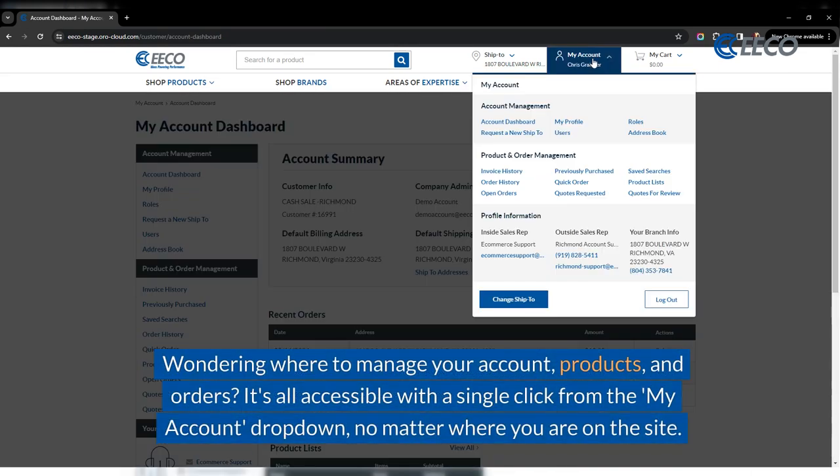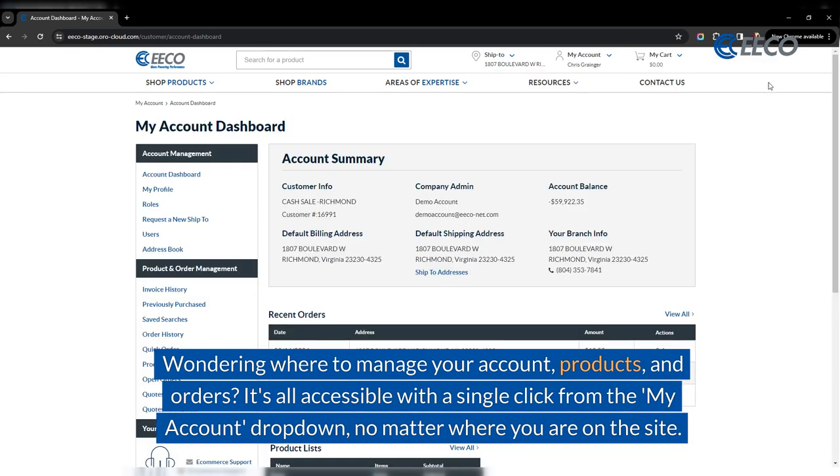Wondering where to manage your account, products, and orders? It's all accessible with a single click from the My Account drop-down, no matter where you are on the site.